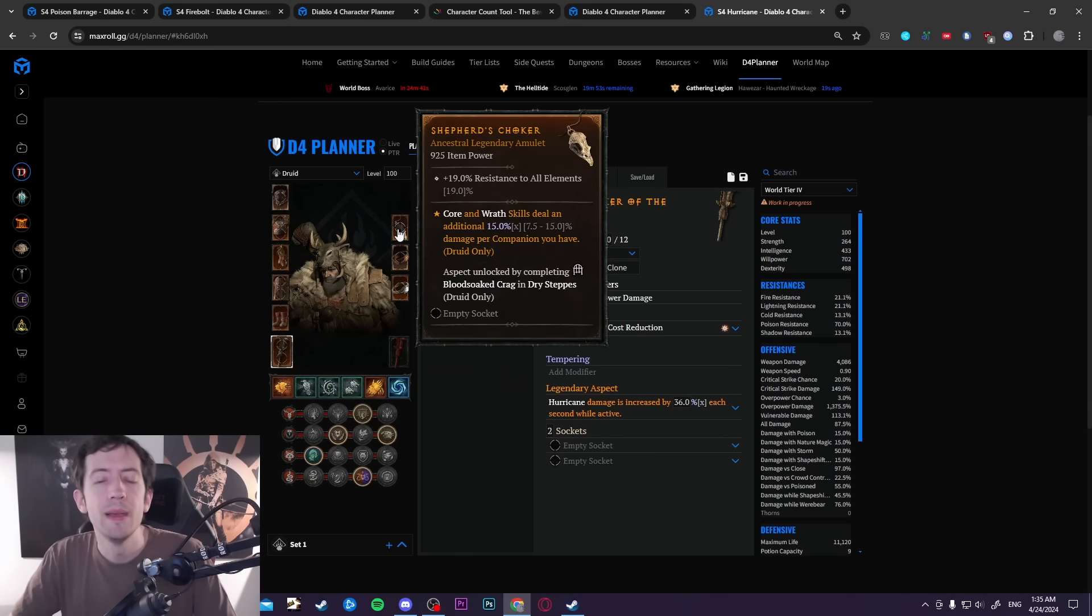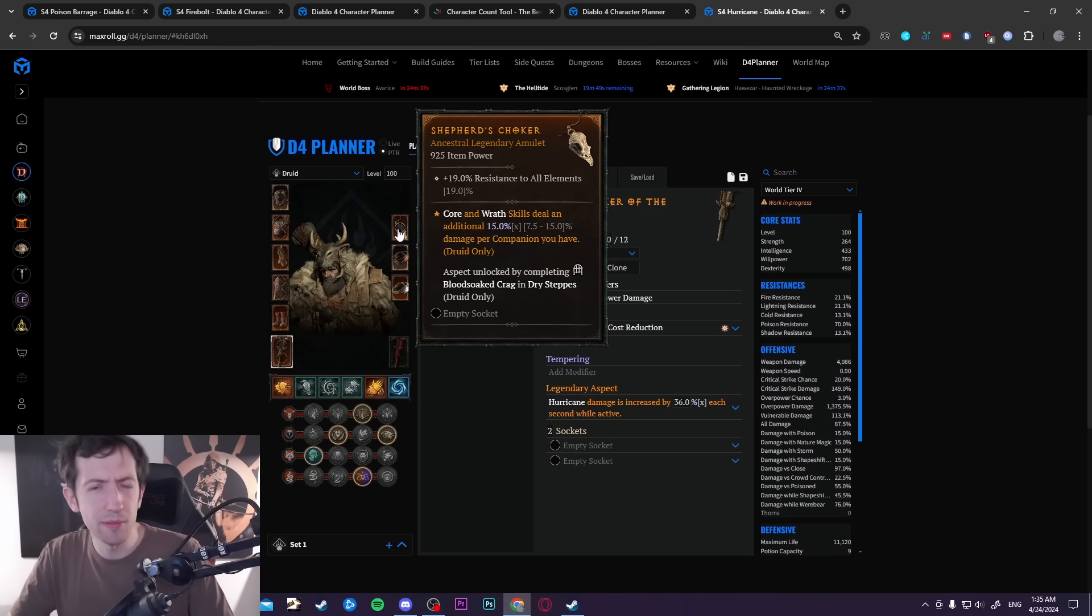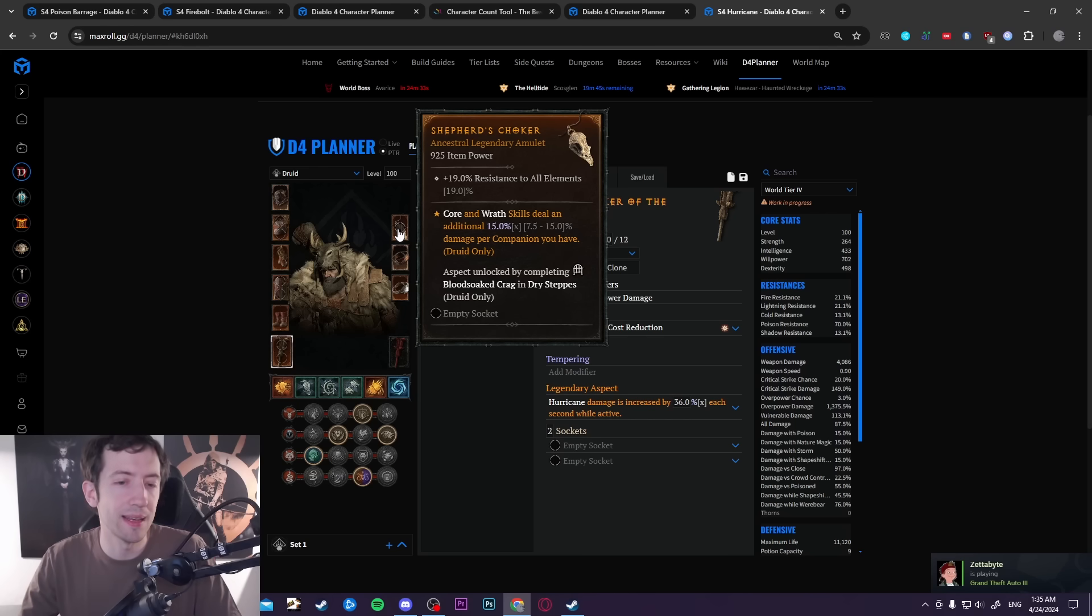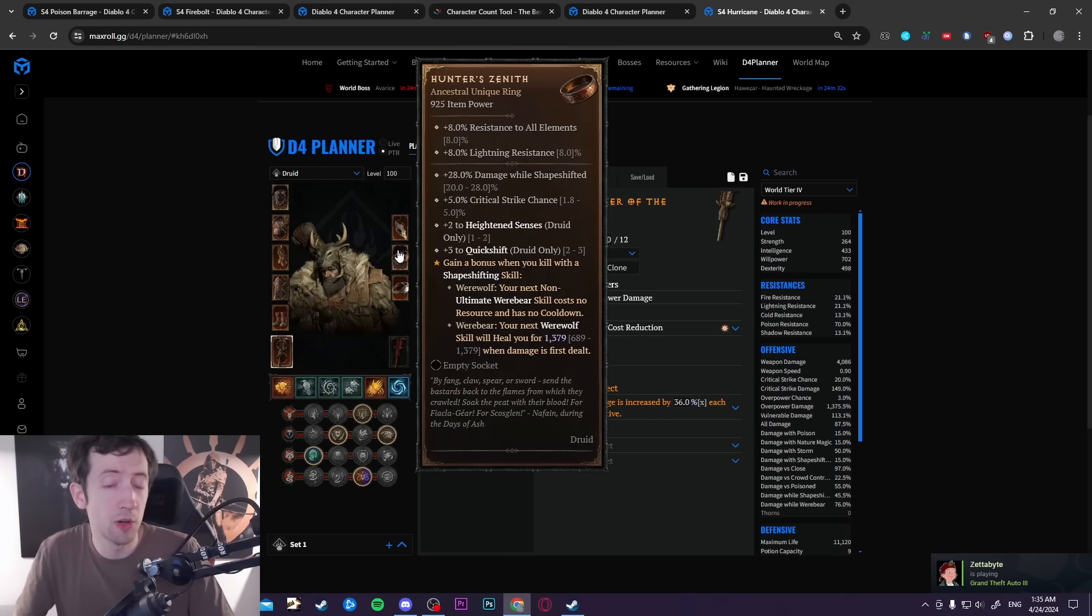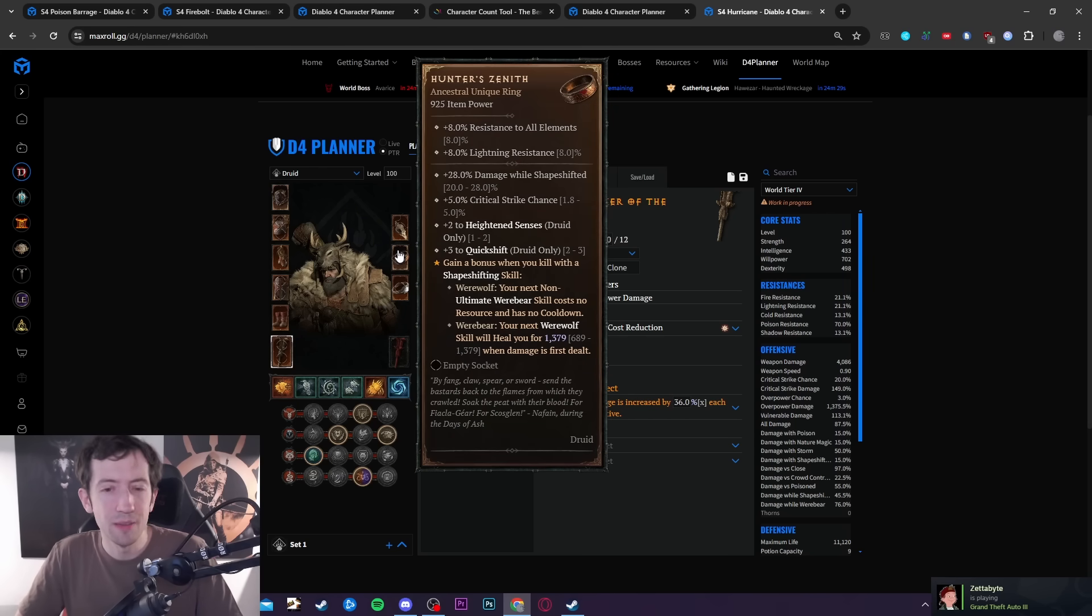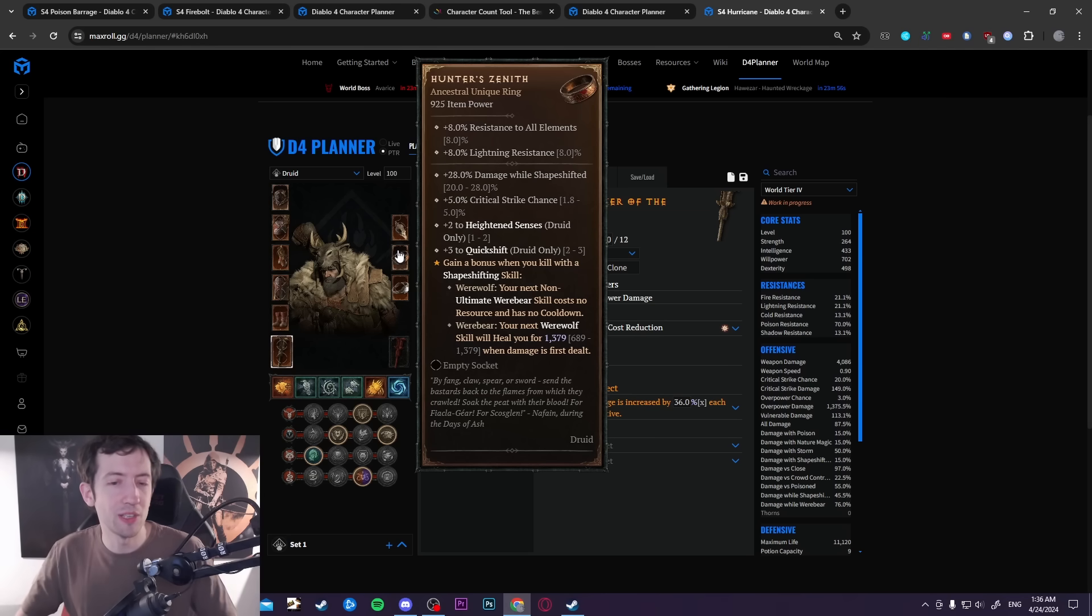You can get this debilitating roar combo much more easily than you would expect if you haven't tried it yet. Personally I had a lot of fun playing with this and especially once you get the muscle memory down and you understand when you press your buttons, in what order and so on with this Hunter's Zenith.